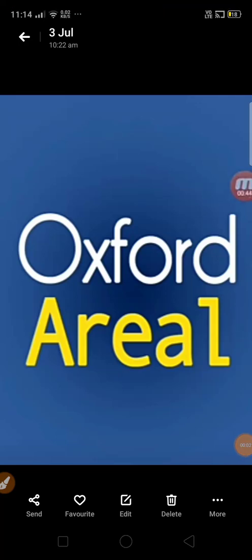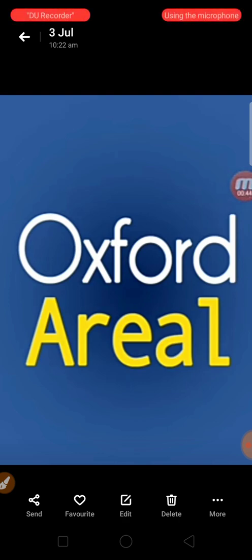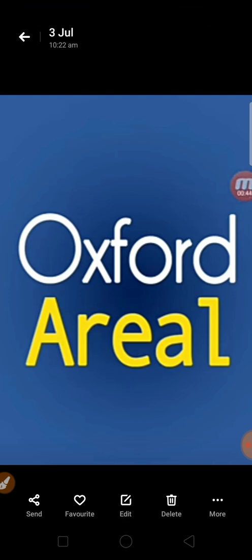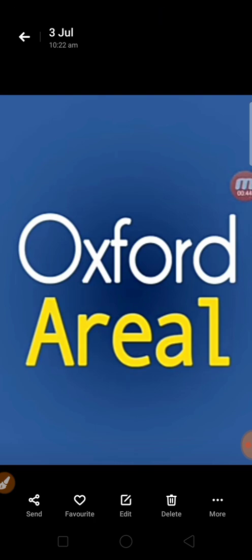Hello everyone, how are you all? In the previous class, I taught you how to download the Oxford Arial app. I hope you all have downloaded this app on your mobile. Now, in this class, I will teach you how to use this app for your books.